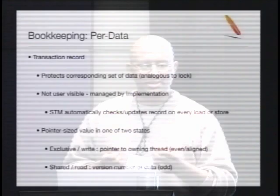A transaction record is usually implemented as a pointer-sized value. In the McRT STM, it's in one of two states. It can be in an exclusive or write state where the value is a pointer to the owner of the transaction record — only that owner can read or write to the protected data. The second state is a shared or read state, represented as a version number, where every thread can read but none can write. We distinguish these states by checking the lower order bit, requiring all version numbers to be odd.